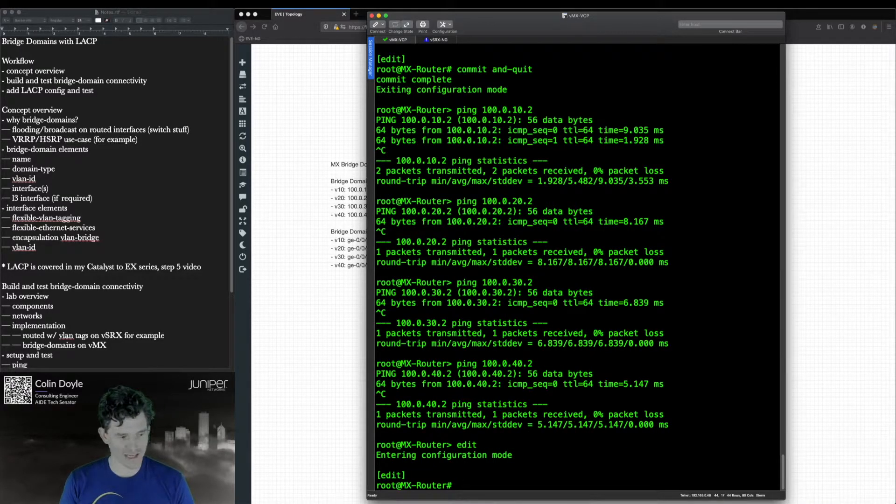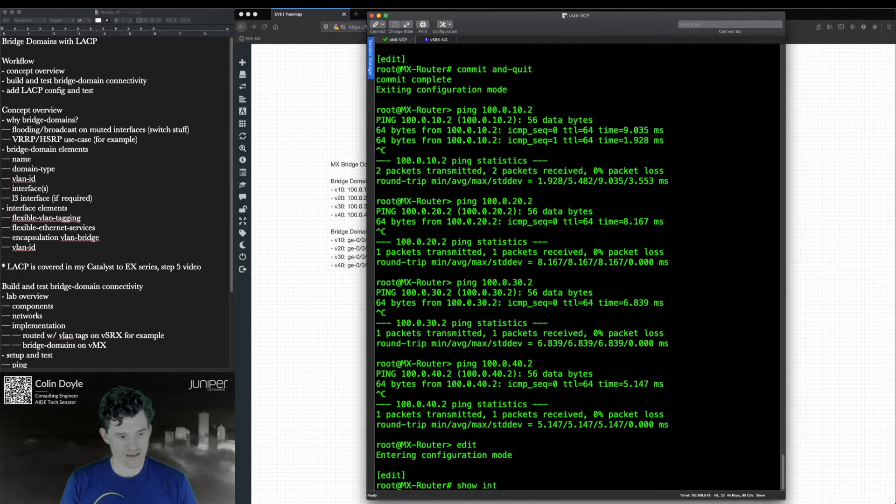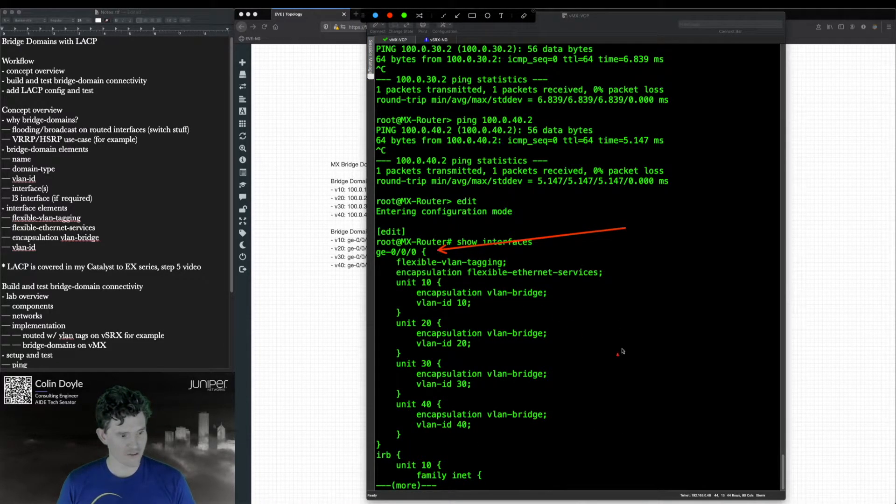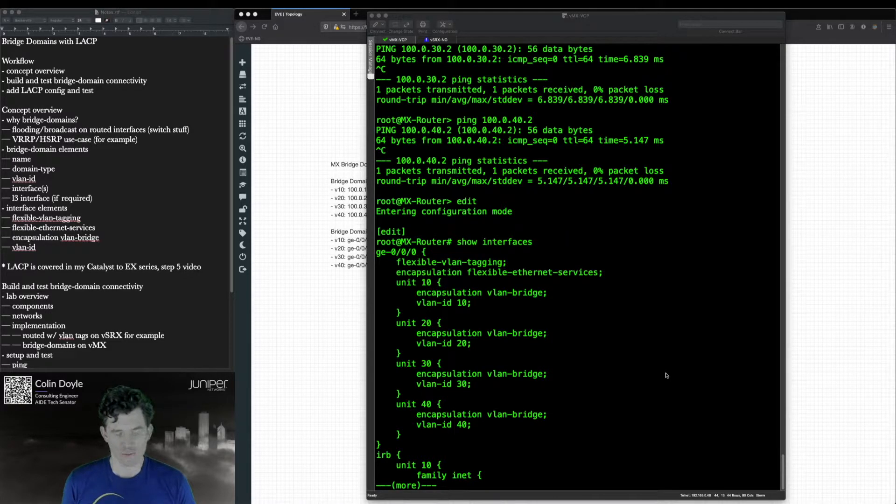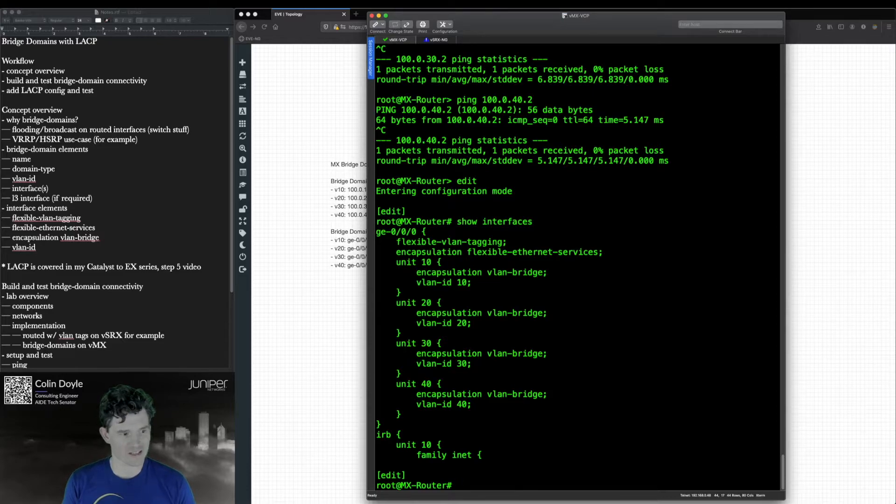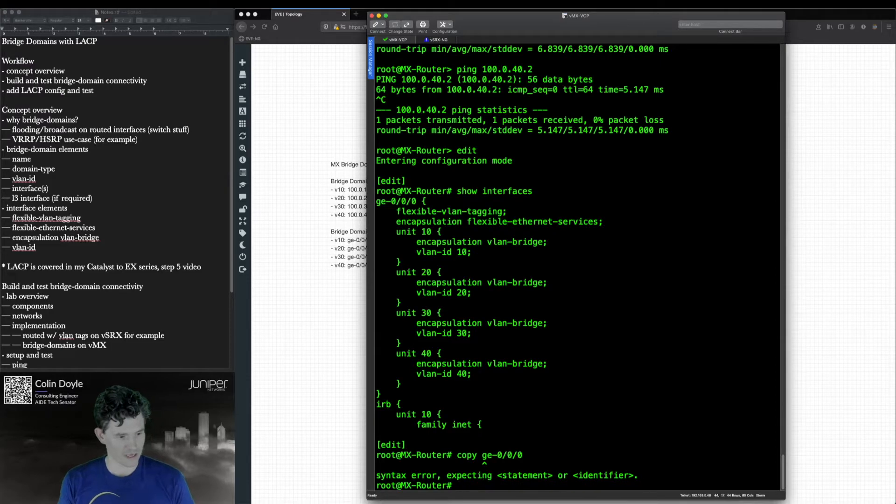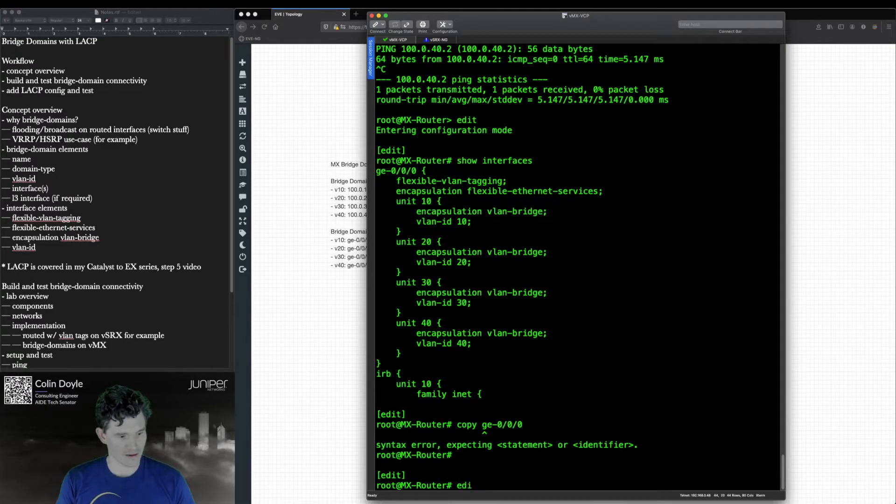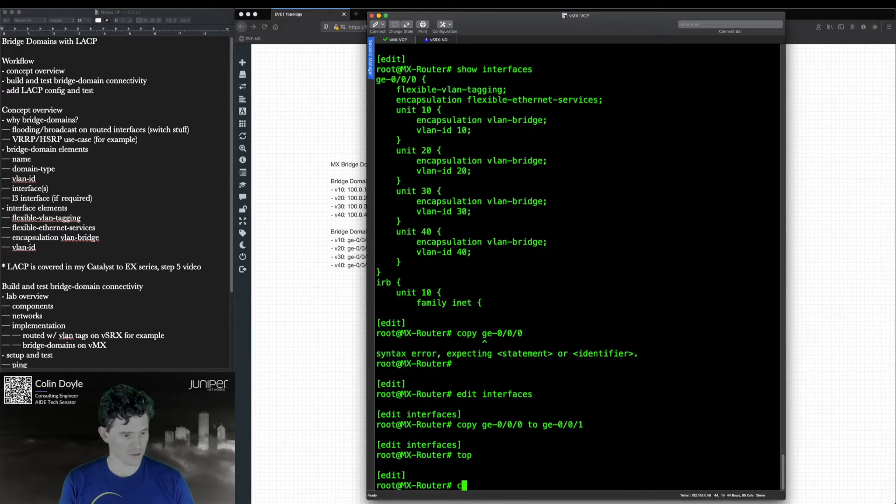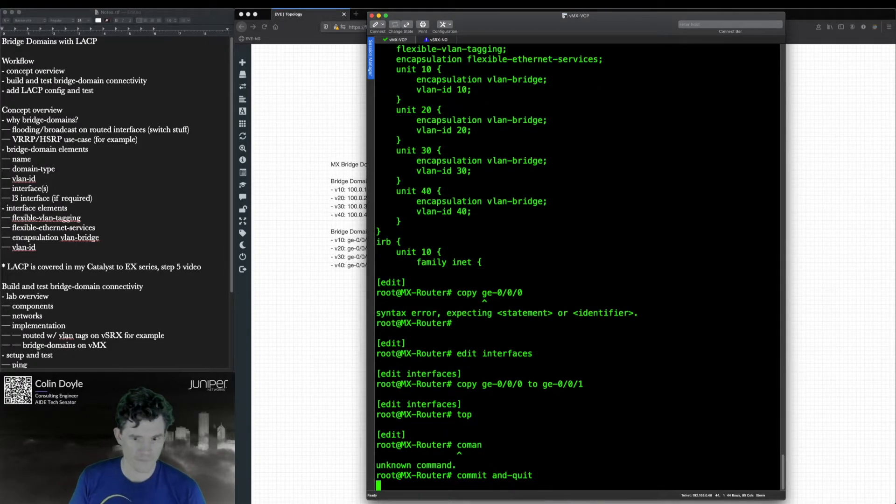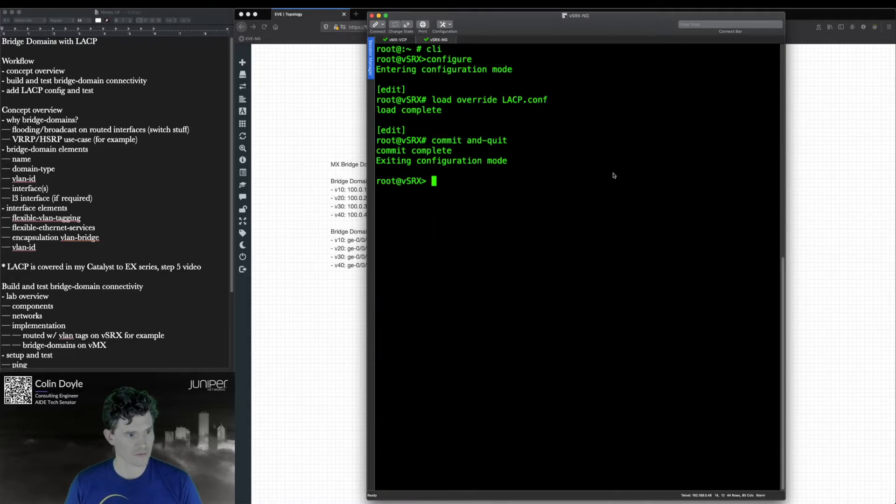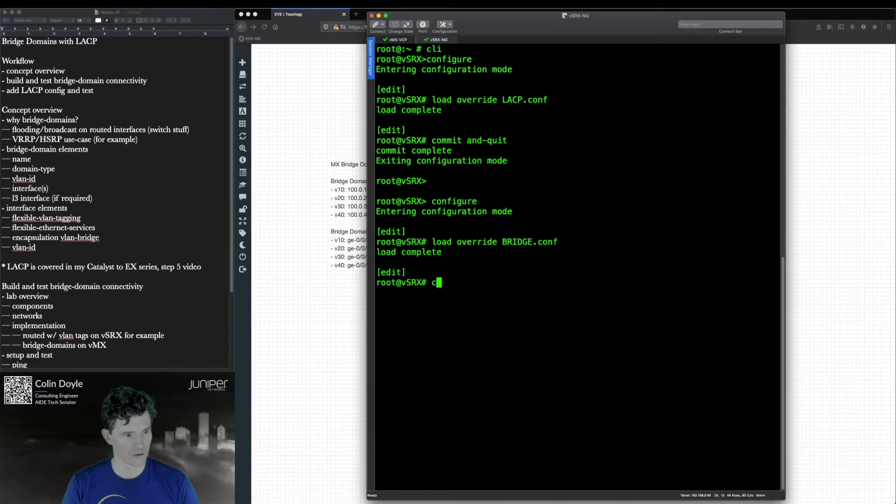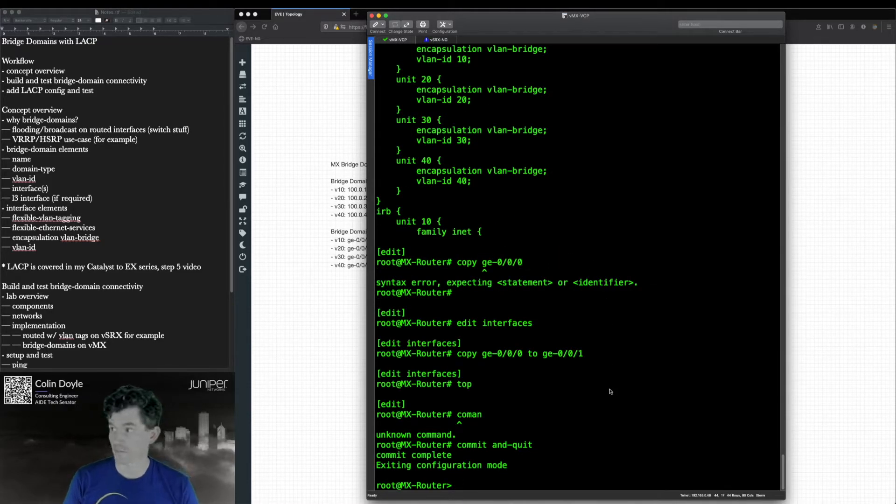I've just realized that I've forgotten a step here and that is what's the sense of having a single interface in a bridge. The whole point is that you should be able to broadcast traffic. Having one interface, it might as well just be routed. So let's copy GE000 to GE001. I need to move actually in there. Edit interfaces. Copy GE000 to GE001.